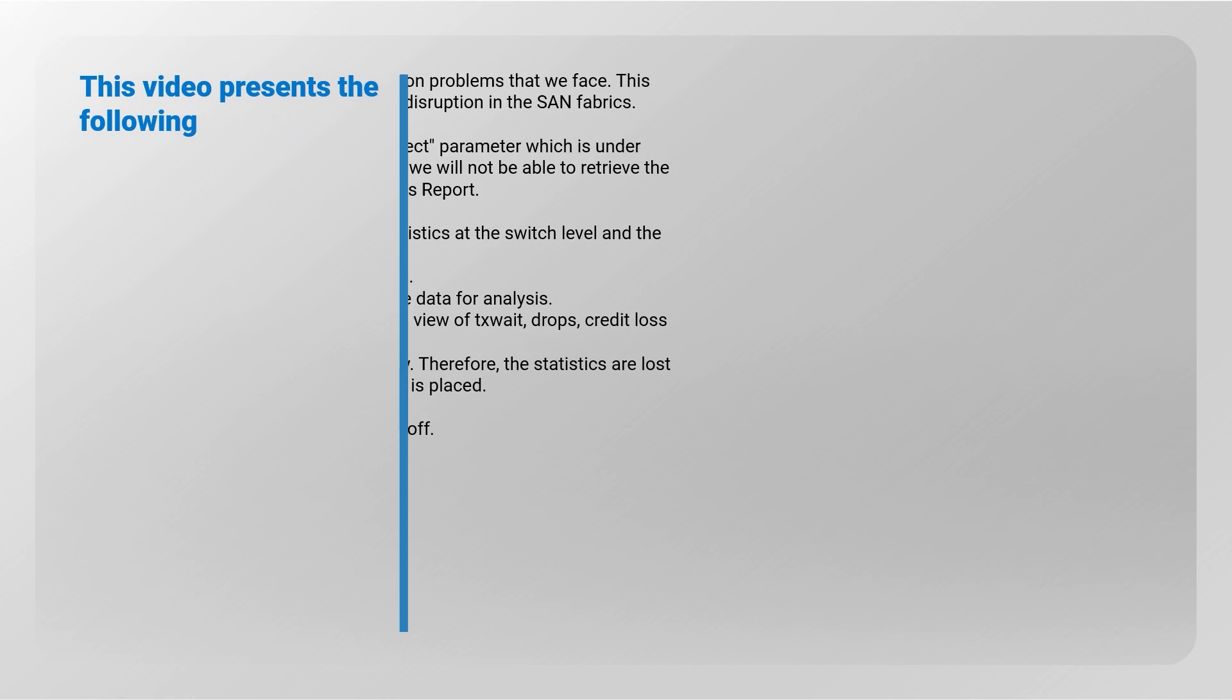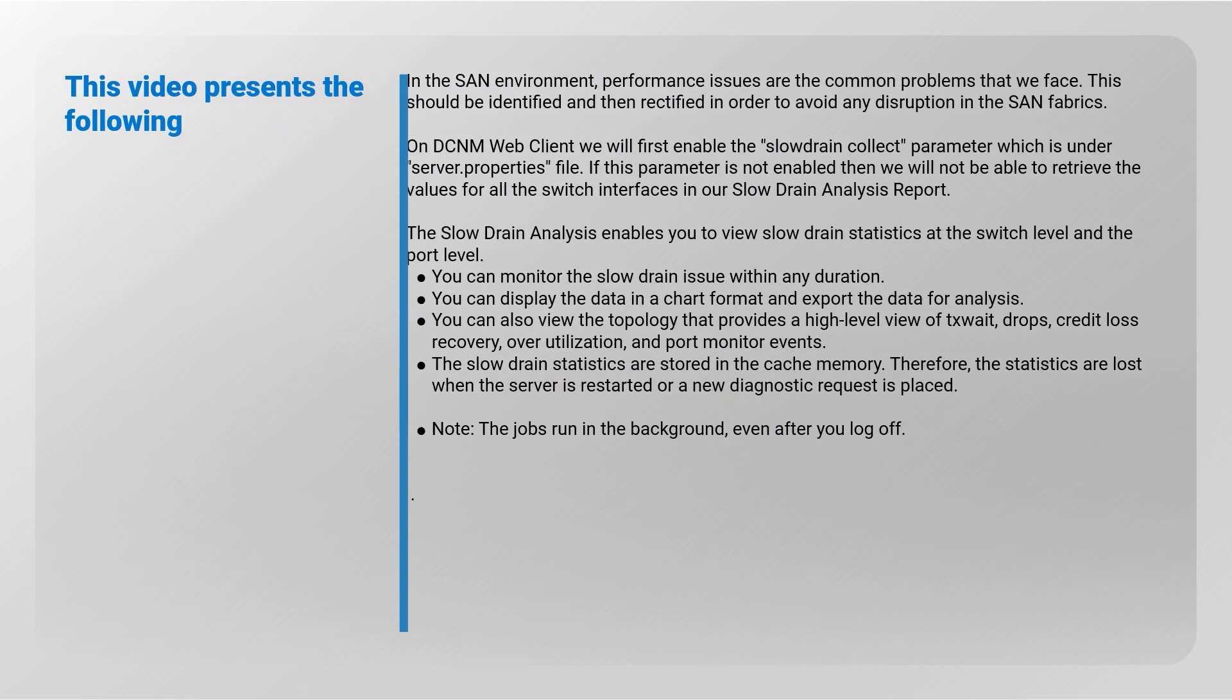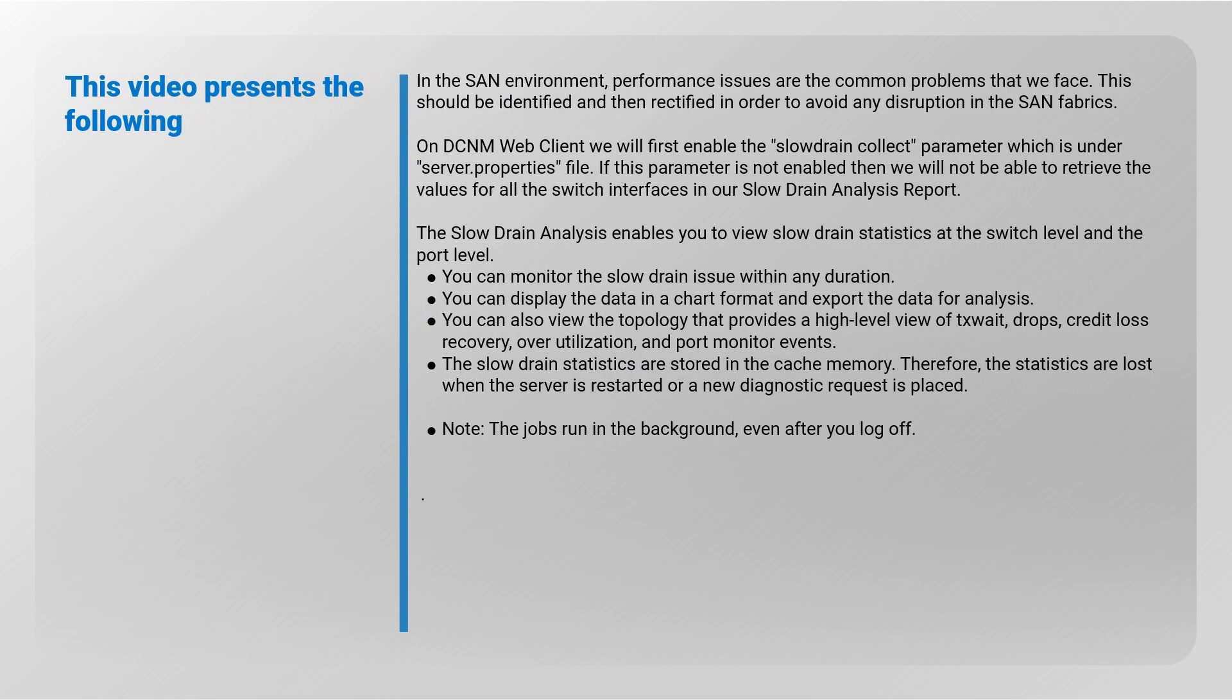This video presents the following: In a SAN environment, performance issues are the common problems that we face. This should be identified and then rectified in order to avoid any disruption in the SAN fabrics.